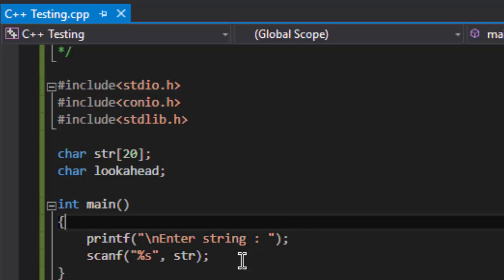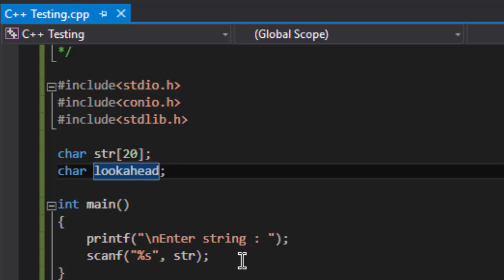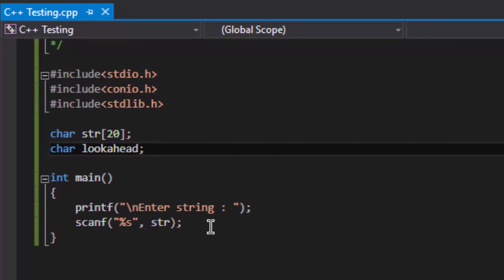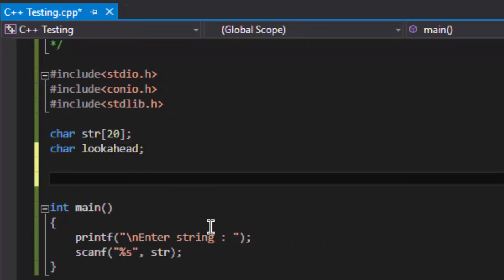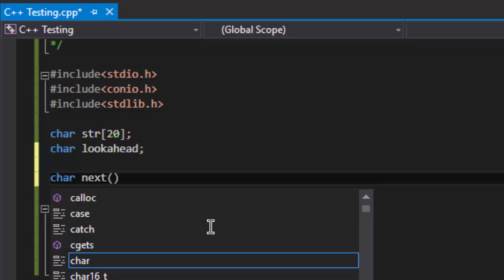What is the function of the lookahead variable? The lookahead variable stores the next character of the string. So let's make a function next that will return—no, it will not return anything.